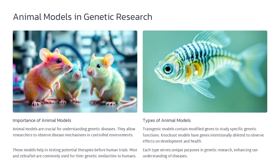Animal models are crucial for understanding genetic diseases and their underlying mechanisms, allowing researchers to observe disease processes in controlled environments not possible in human studies. Animal models, particularly mice and zebrafish, are widely used due to their genetic similarities to humans. These models help test potential therapies before human clinical trials, accelerating the development of new treatments. Transgenic models contain modified genes to study specific genetic functions, while knockout models have genes intentionally deleted to observe effects on development and health.